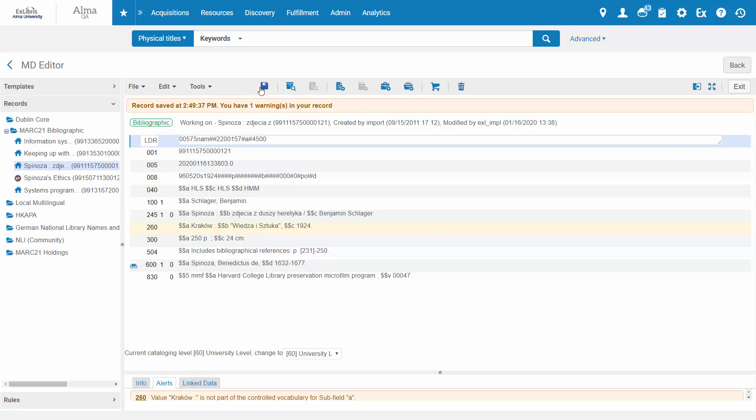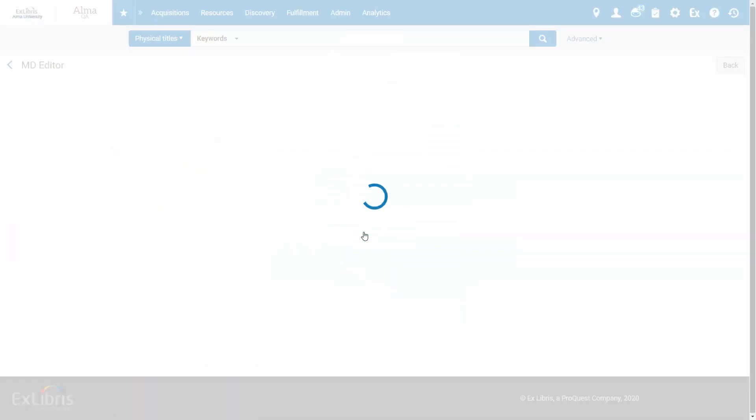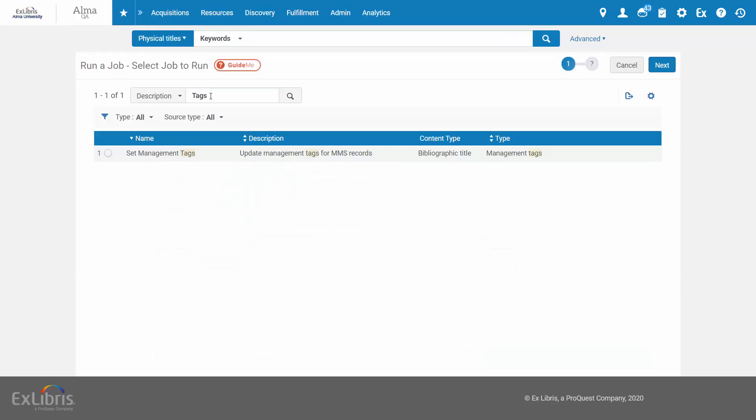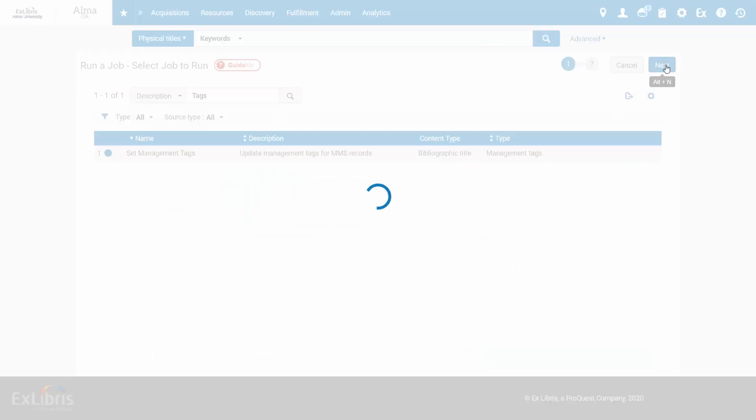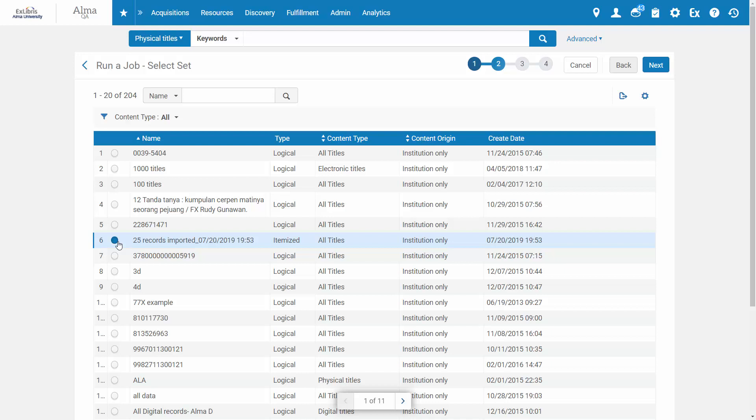To tag records in bulk, go to Admin, Run a job, search for the Set Management Tags job, select it, click Next. Select the set of titles you'd like to suppress. If you do not have such a set, you can create it by searching for the titles and saving the search query, or under Admin, Manage Sets. Having selected your set, click Next.